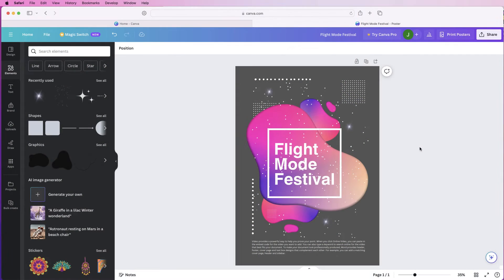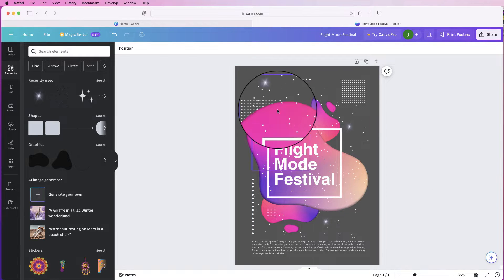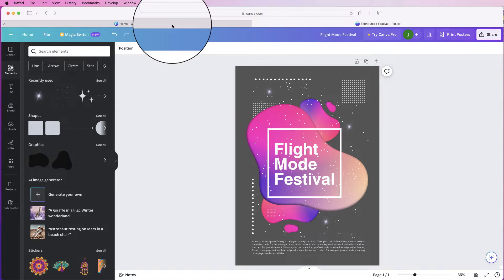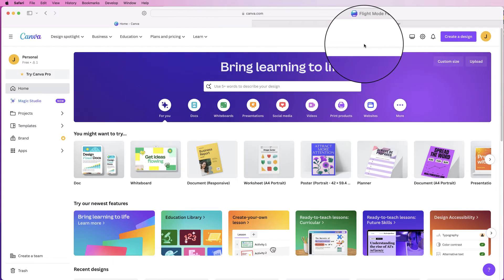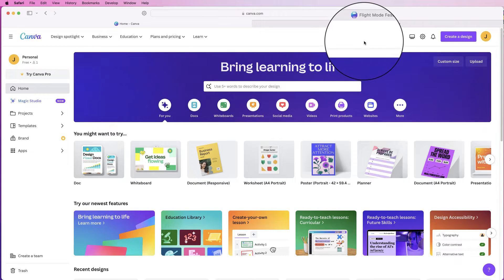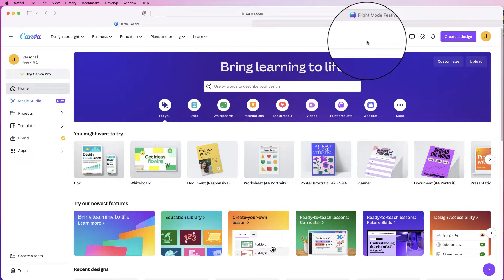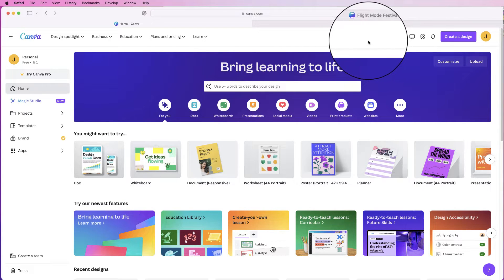Hi, welcome to the channel. In today's video I'm going to be showing you how to create this poster in Canva really easily. Go to the home page of Canva. Canva is free — all you need is an email address and you can design all of this for free without using any of the pro designs or pro assets.